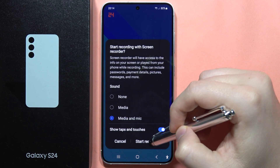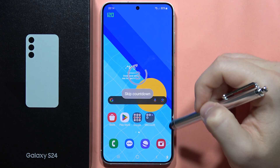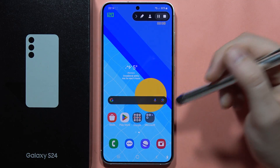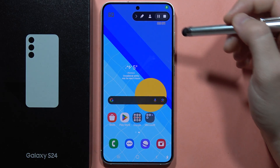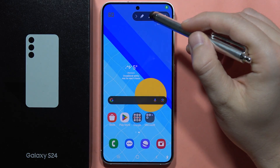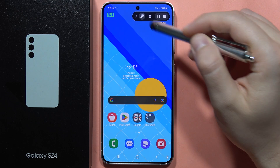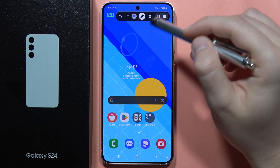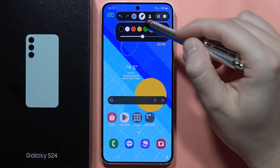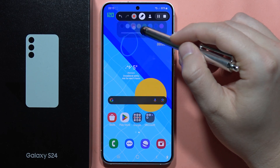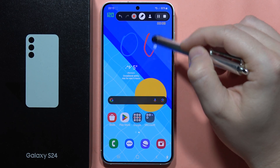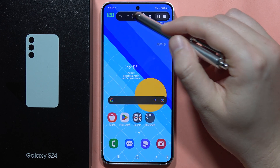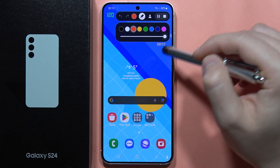When you click start recording, you can find this countdown — you can also skip it to record faster. When you click on this icon, you can draw on your screen. You can also change the color of the pencil and thickness by clicking here.